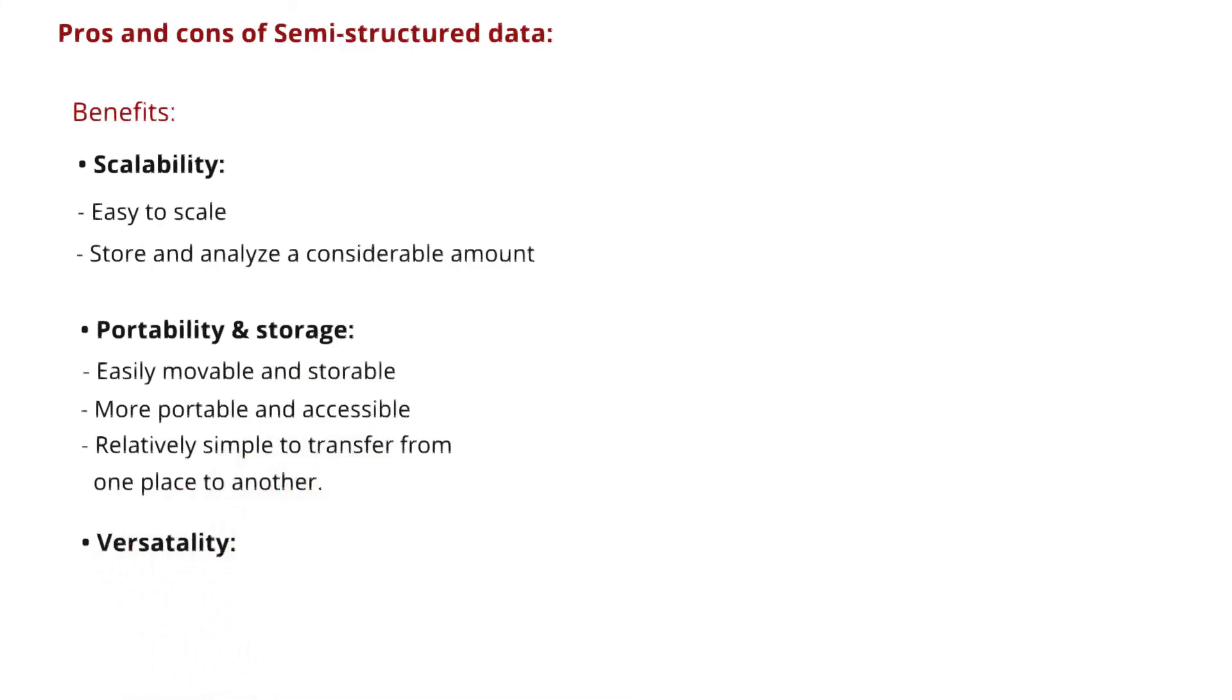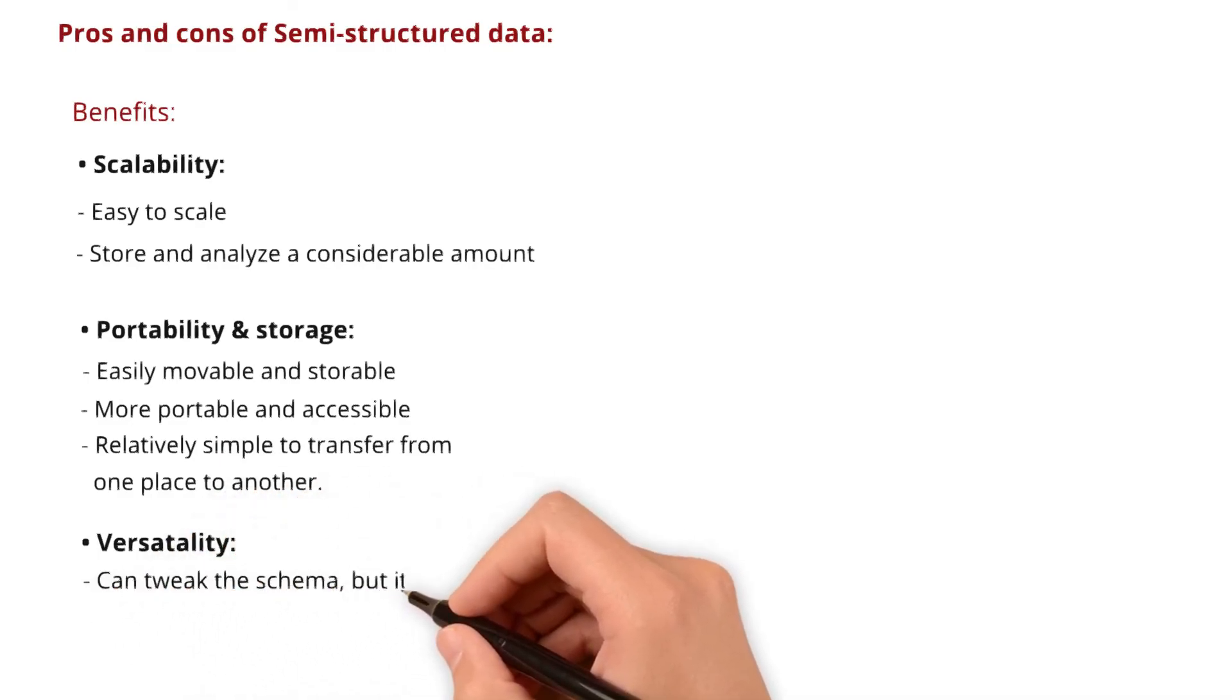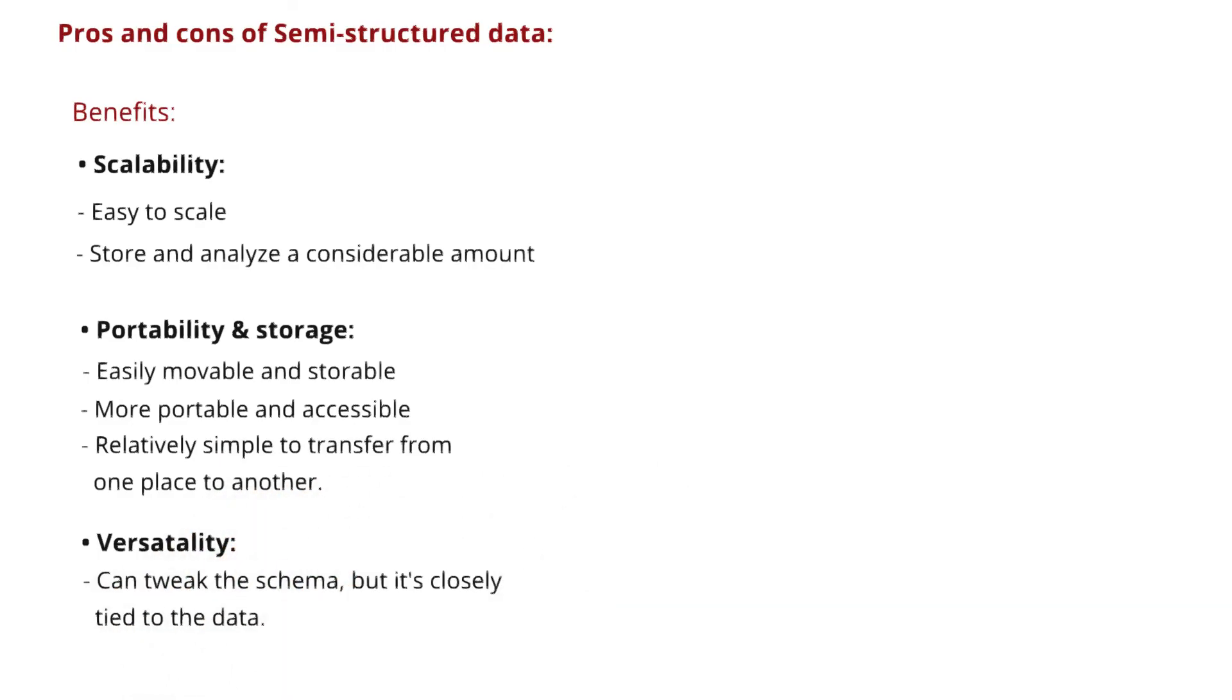Next one, versatility. Semi-structured data allows some wiggle room in its structure. You can tweak the schema, but it's closely tied to the data. So while you can adjust, you generally need an idea of data you're after when making queries.